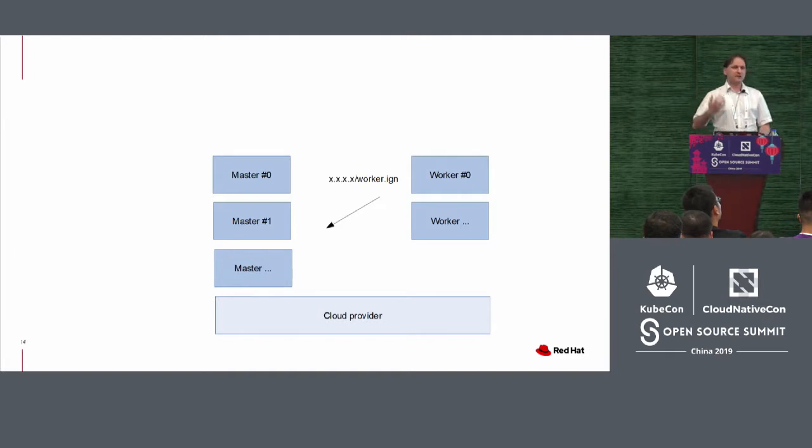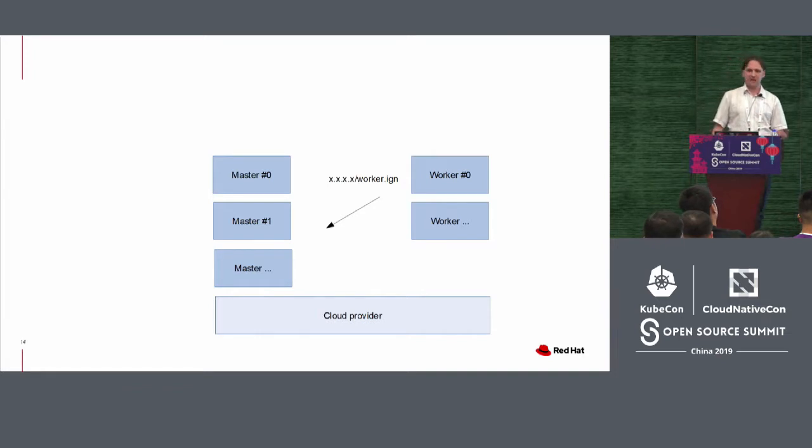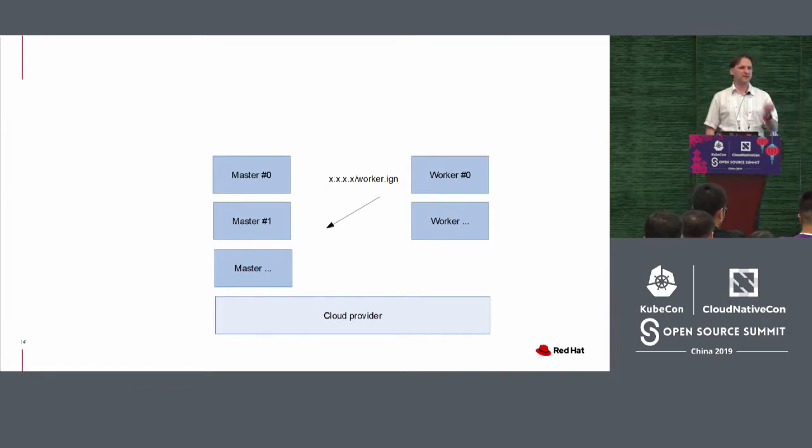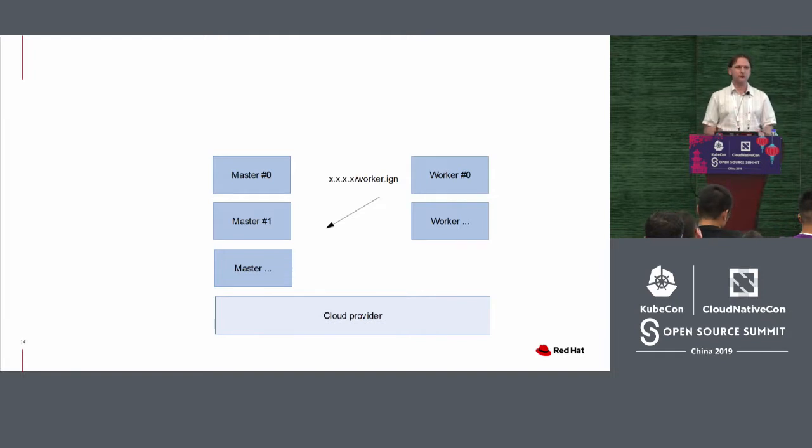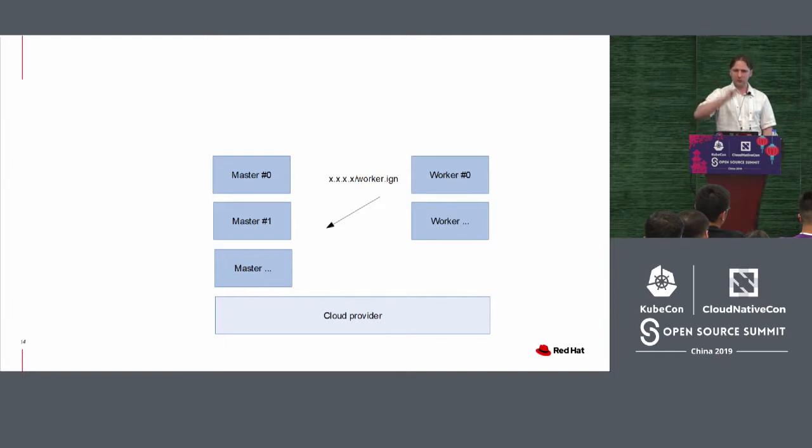After the masters are created, the cluster is ready in a way. But you can't run a workload. The masters, the control plane is marked as tainted. I will not run your workload. So at that moment, it will just instruct, I want worker nodes now.